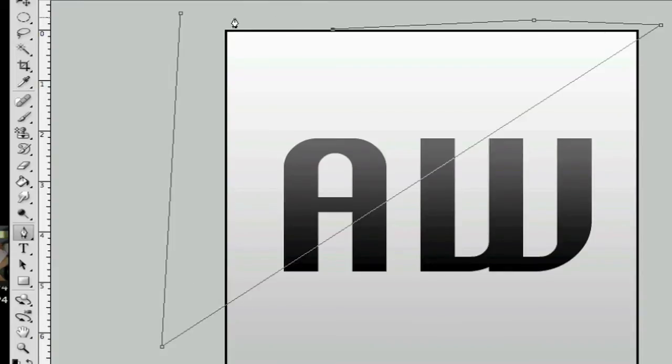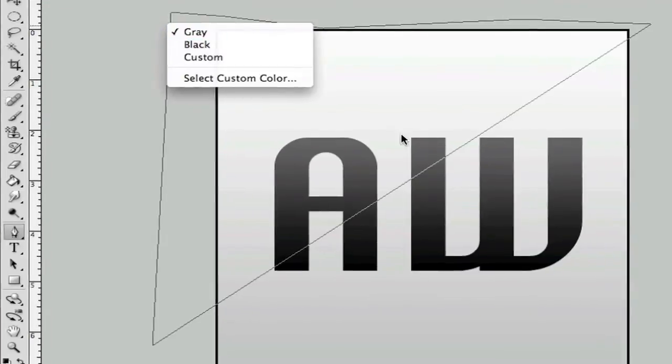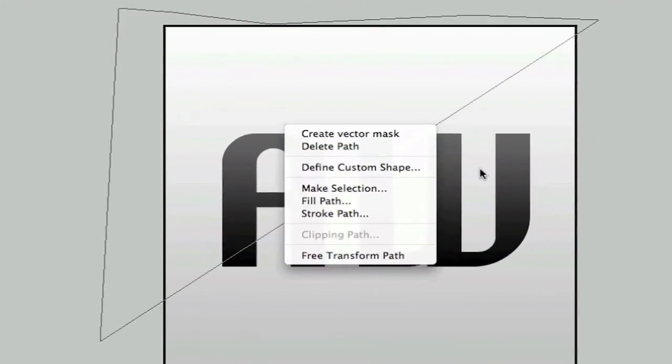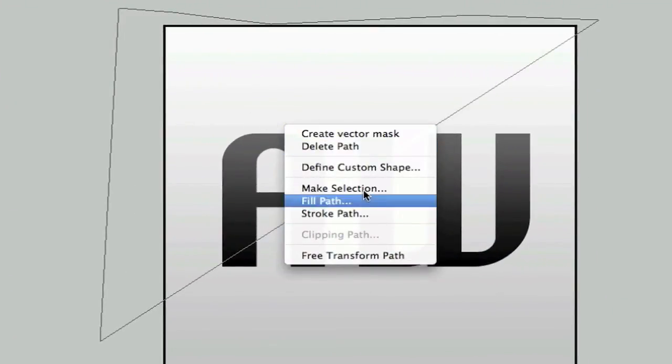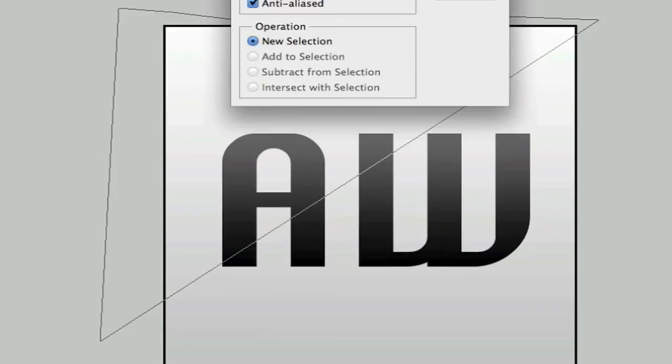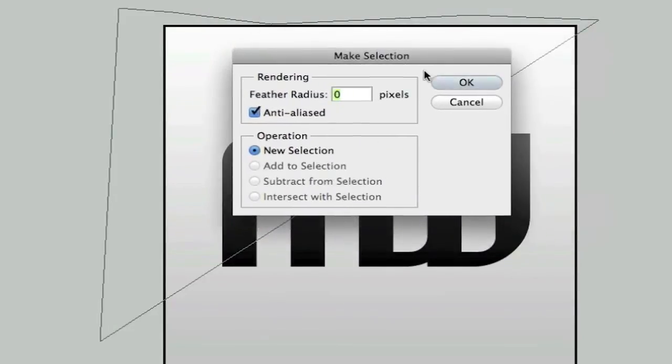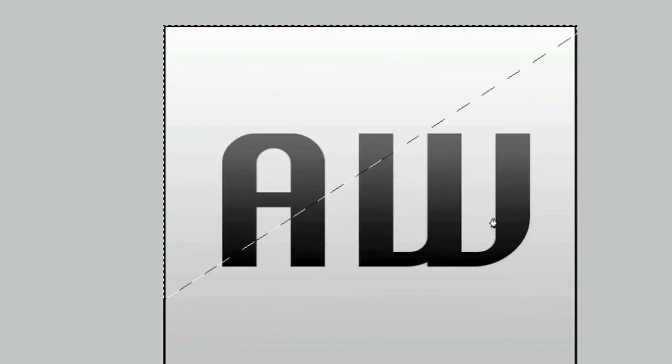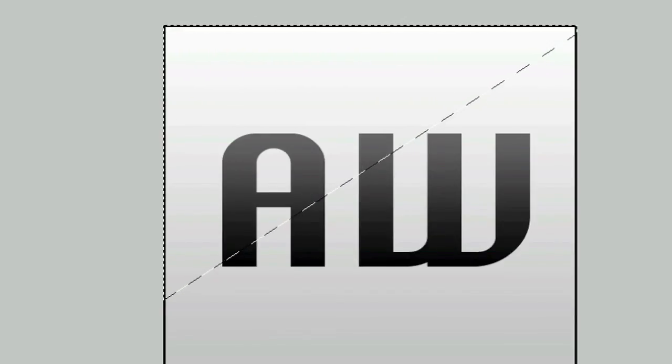Like I said, just use the pen tool if you want. So you right click and you make selection. I just make it to zero pixels and tap and new selection. After that it makes a selection.